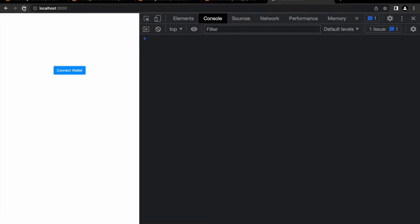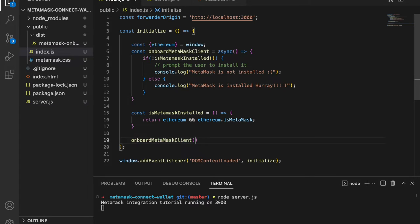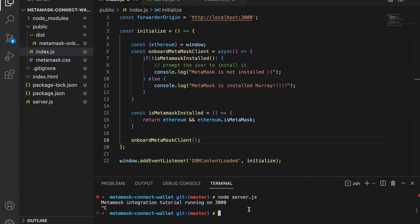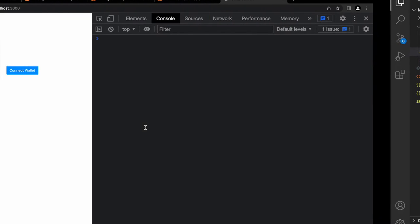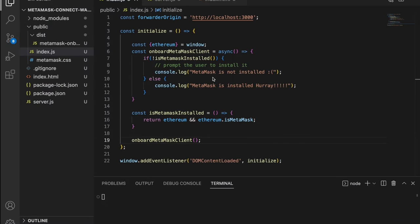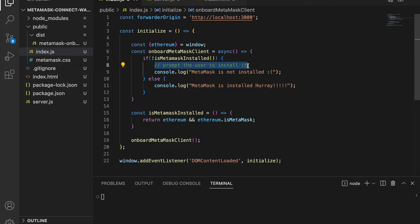Nothing was printing at first because we weren't calling onboardMetaMaskClient — after adding the call, it correctly says 'MetaMask is not installed', accurately detecting that the ethereum object has not been injected. Now we need to prompt the user to install MetaMask.